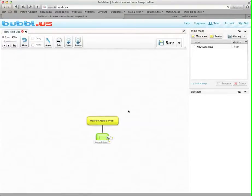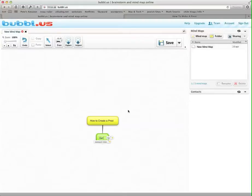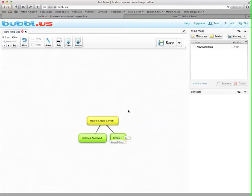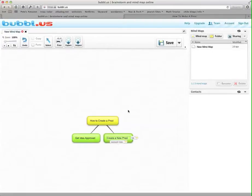So you see the arrow showing that this is associated but underneath my main idea. So get idea approved. So these are subtopics. And if I hit Tab now, it's going to automatically create a new bubble at that same level. So first I get my idea approved, then create a new Prezi, and I'll press Tab again.